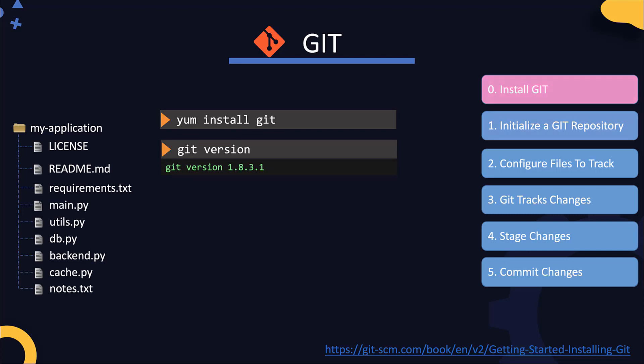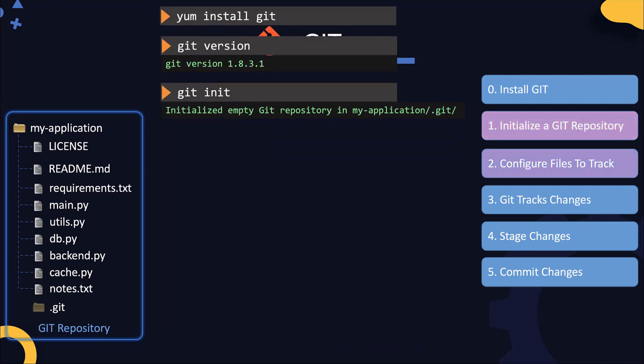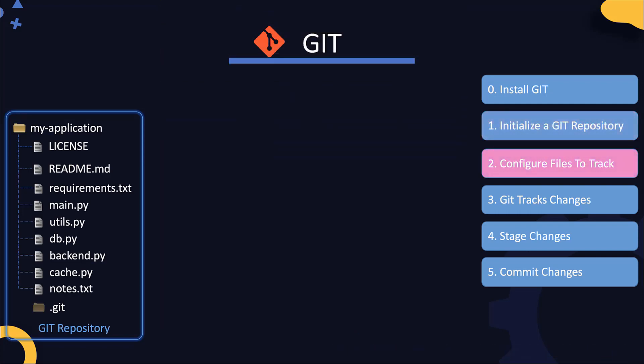The next step is to initialize a Git repository. For that, run the git init command. It says initialized empty Git repository under our current directory. When Git initializes a repository, it creates a hidden directory named .git under the current directory. It's inside that directory where Git stores all information related to the changes on these files.